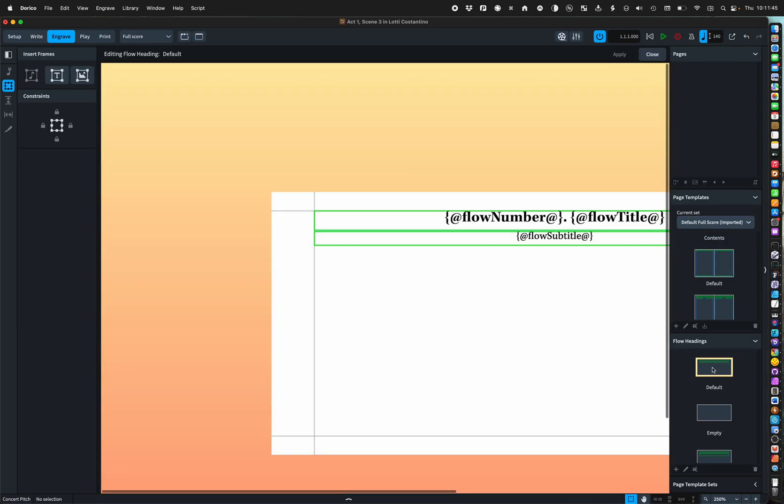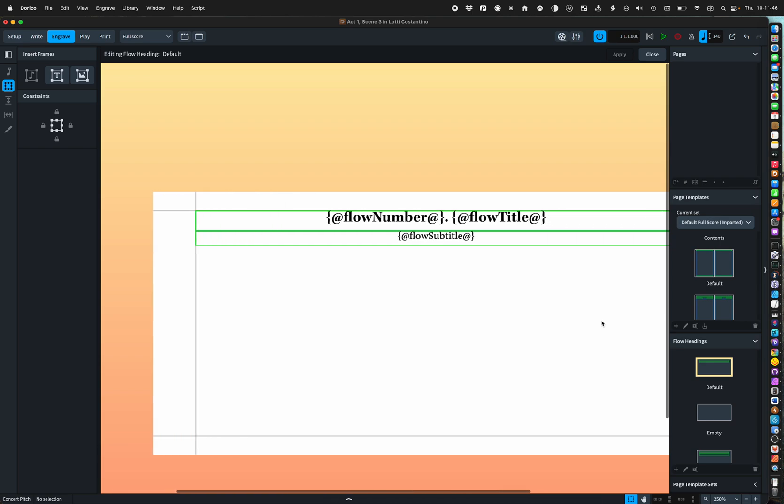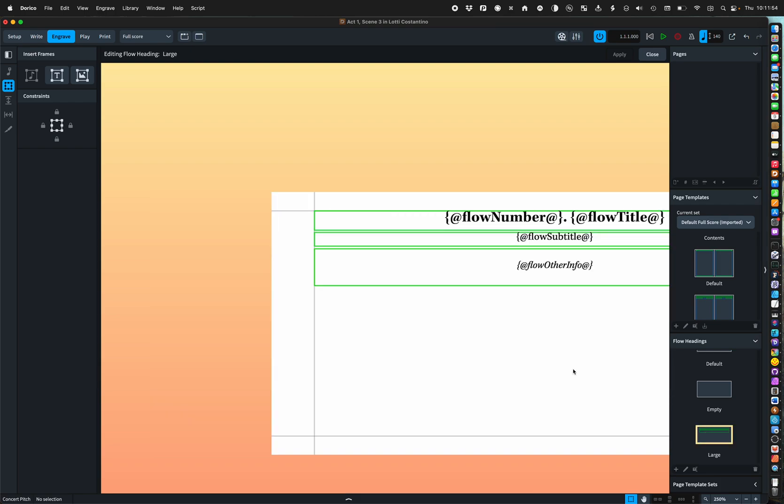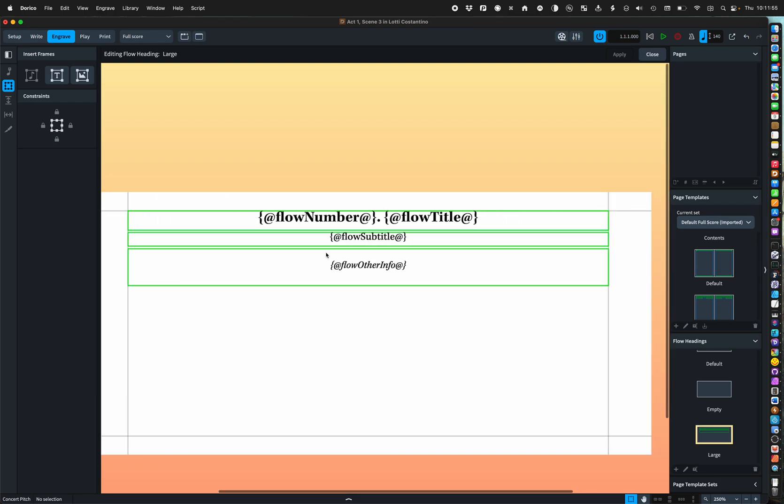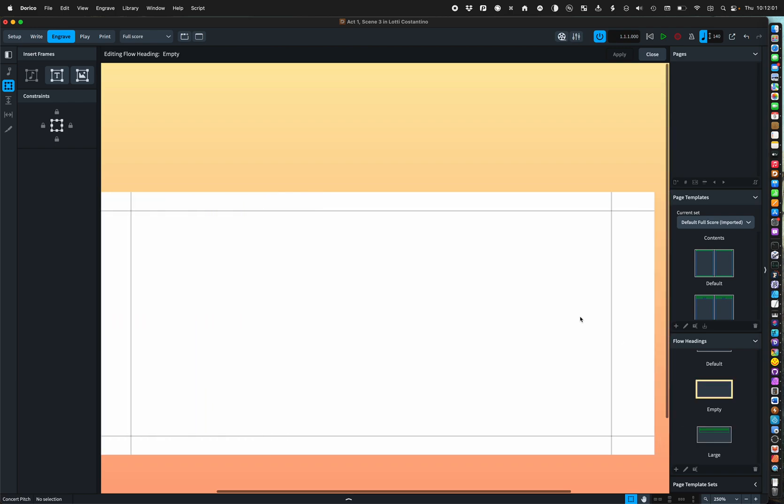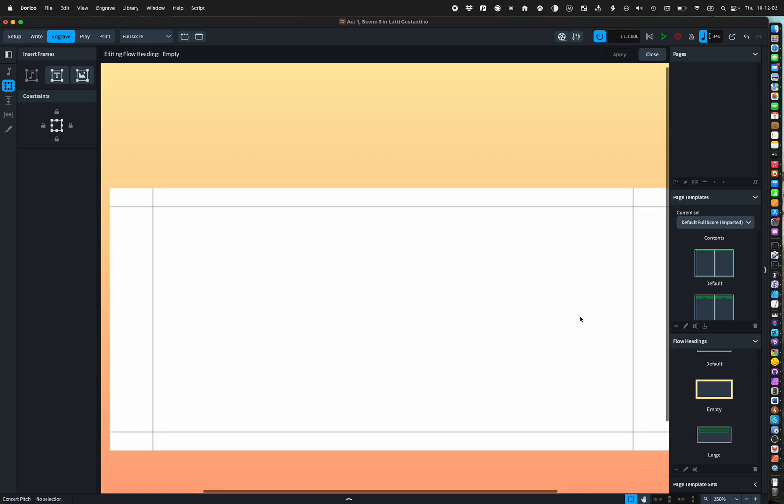The default has flow number, flow title, flow subtitle, and I also have a large flow heading which has other information in addition, and I have an empty one if I want to remove a title from a flow for any reason.